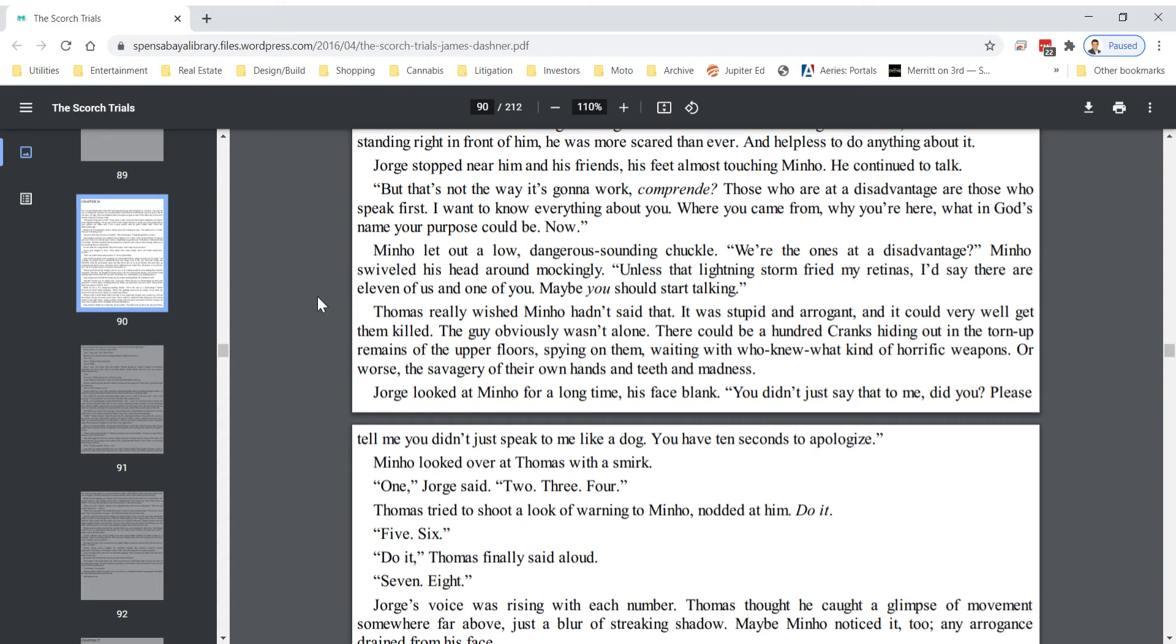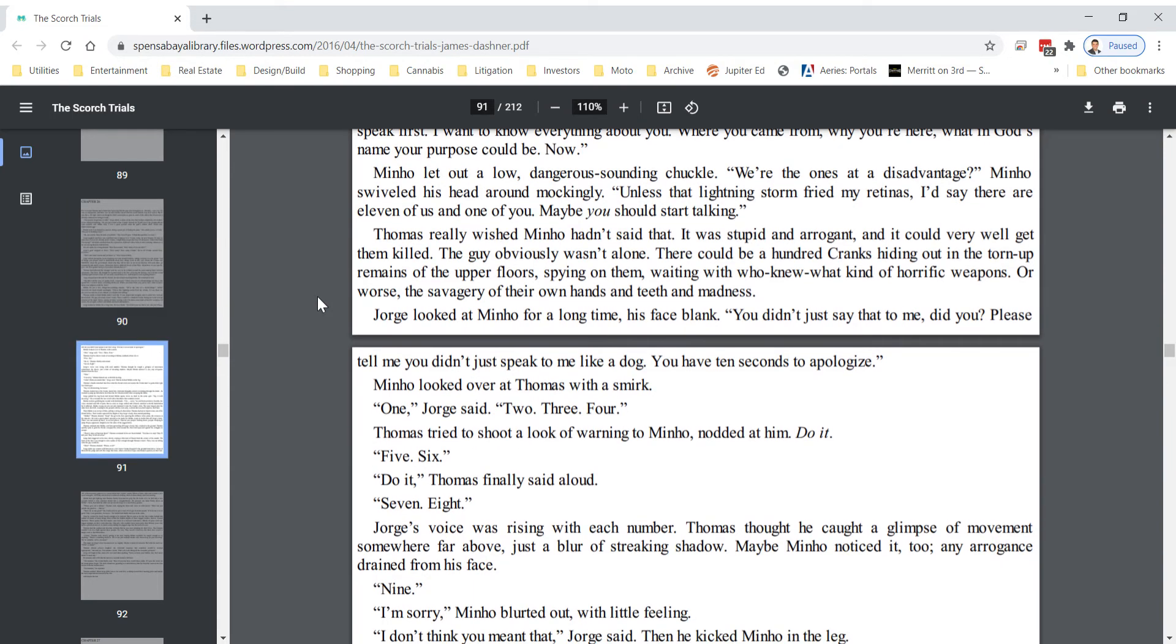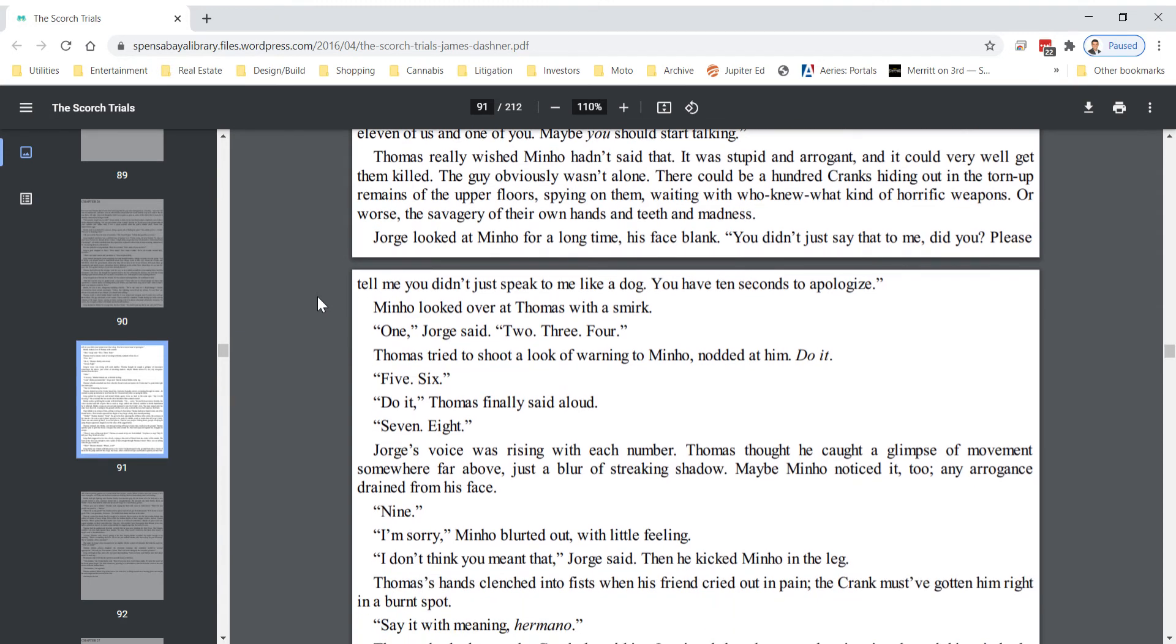Minho looked over at Thomas with a smirk. One, George said. Two, three, four. Thomas tried to shoot a look of warning to Minho, nodded at him. Do it. Five, six. Do it, Thomas finally said aloud.